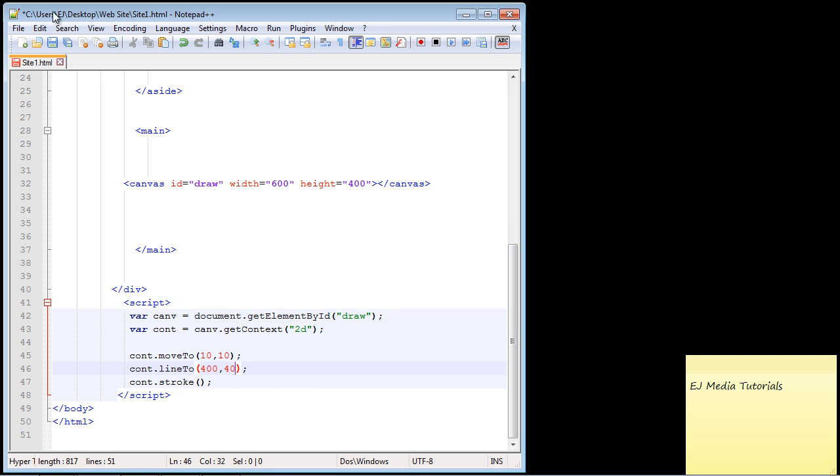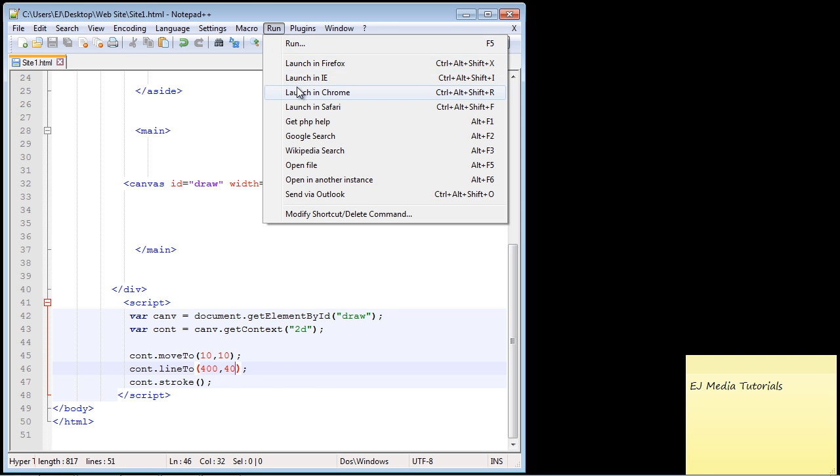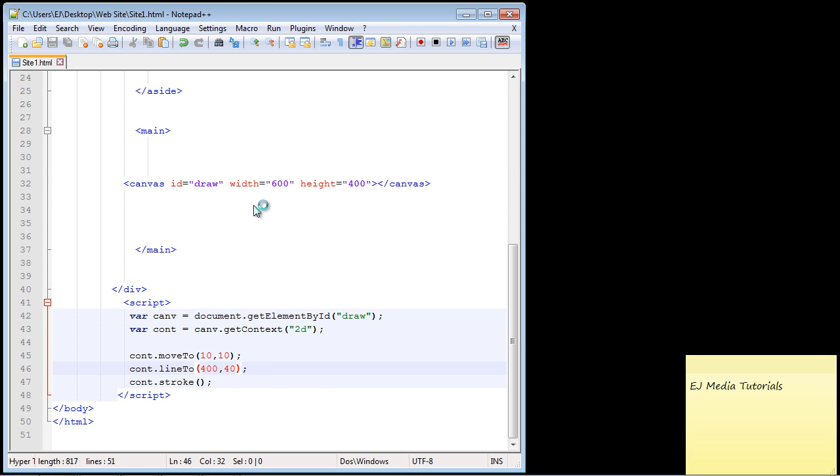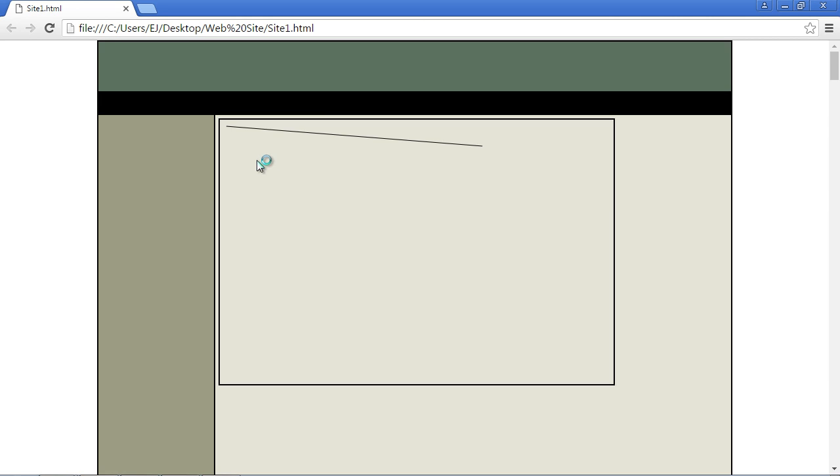Let's save this and open up our web page in Chrome. There is our line. Take a look: 10 pixels from the left, 10 pixels from the top, and for our endpoint, 400 pixels from the left and 40 from the top.